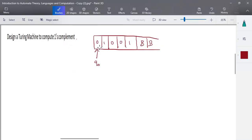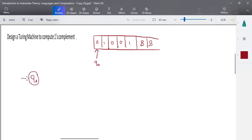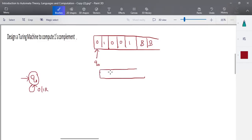In state q0, when the input is zero it has to be converted to one and we move right. For all zeros we convert to one, and for all ones we convert to zero. We can have a single state for doing this. In q0, when the input is zero, zero is converted to one and we move right.